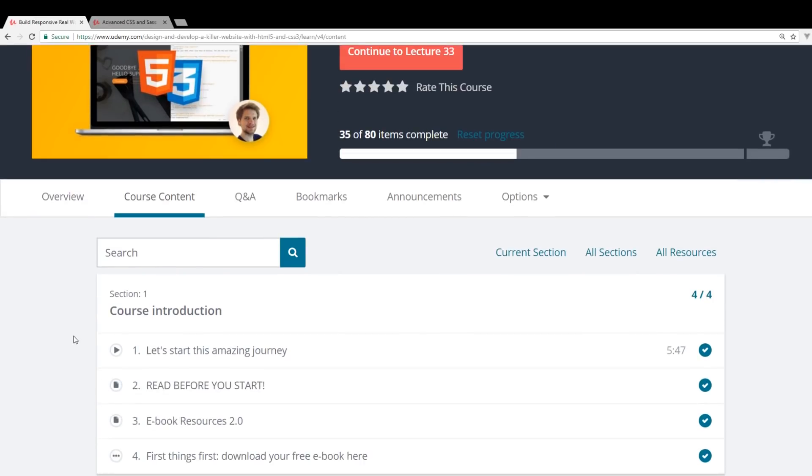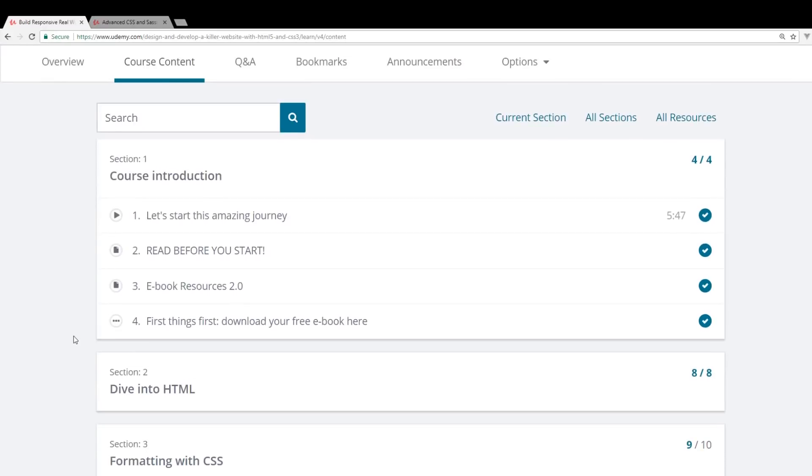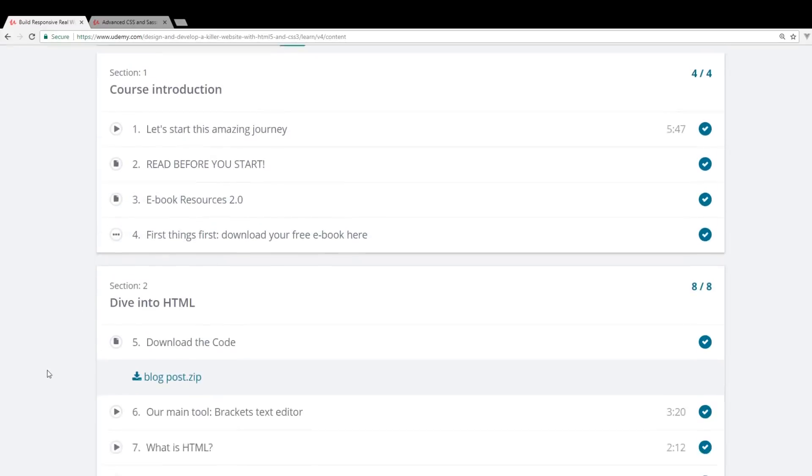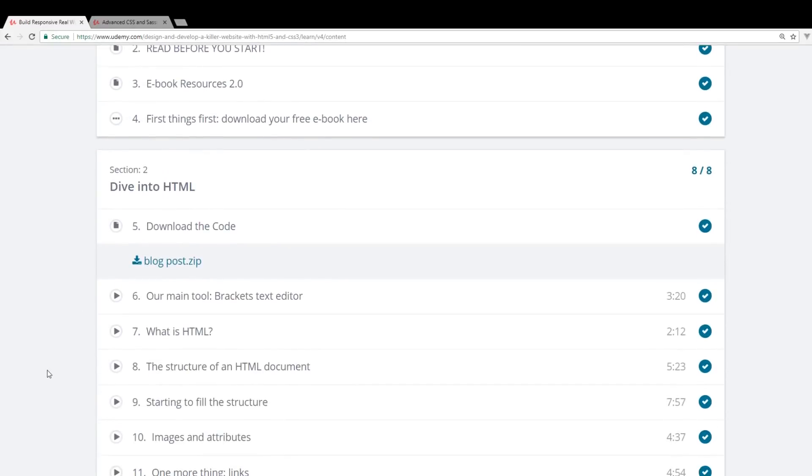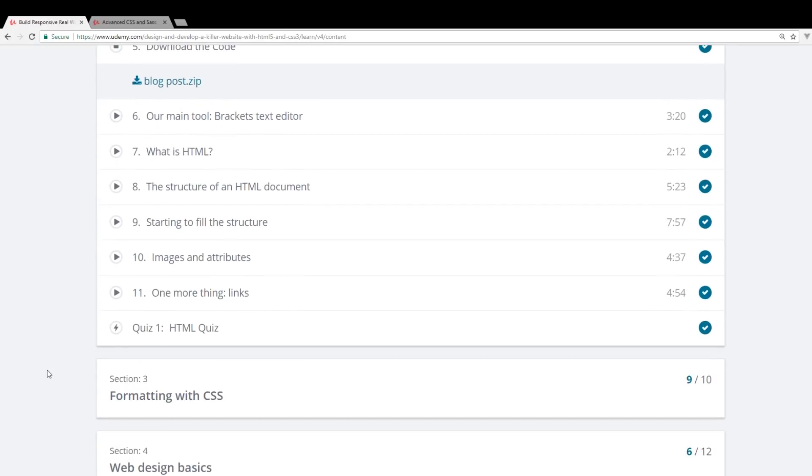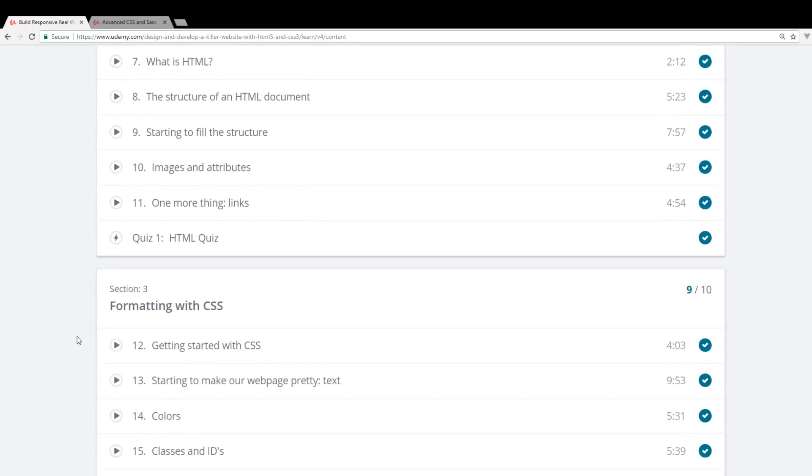But for this one, we're going to talk about this one today. So there is an eBook resource. He gives you some resources before you start. And most of the beginning of the course is just how to build HTML documents. Really, really basic stuff, images and attributes, basic HTML that you should know.